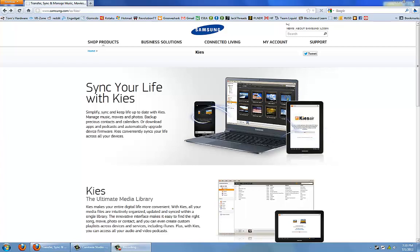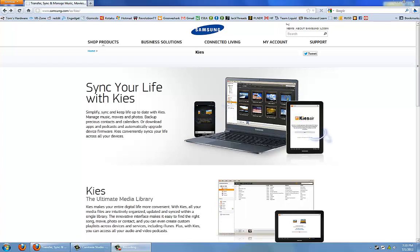Kies Air is an app that allows you to wirelessly sync your phone to your computer without the hassle of using a USB cable. It allows you to upload and download photos, music, videos, and other files wirelessly, so it's an easier way to transfer files rather than having to find your USB cable.